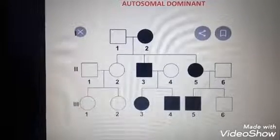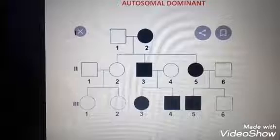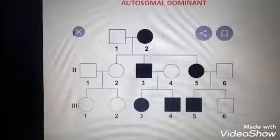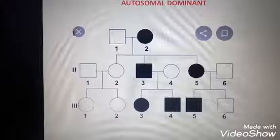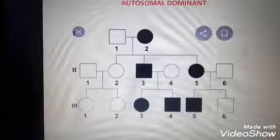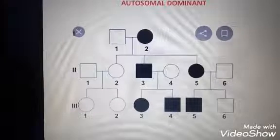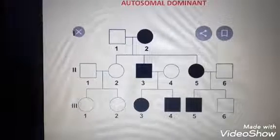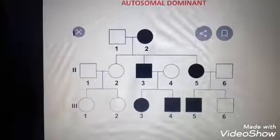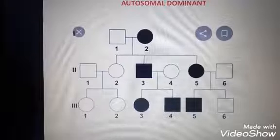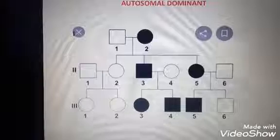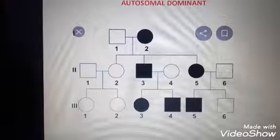First, we are discussing autosomal dominant. It is clear that the trait occurs in the autosomes and that trait is dominant. Dominant means both the female and the male have the tendency to acquire that trait.